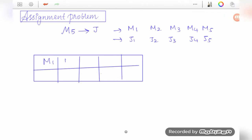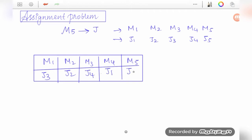Suppose machines M1 through M5 are there. Machine one has been assigned job three, machine two has been assigned job two, this one job four, this one job one, and this one job five. This is an ideal case — this should happen once we solve the problem. If any machine has not been allocated a job, there are a few steps to follow so that machine also gets allocated to a job.